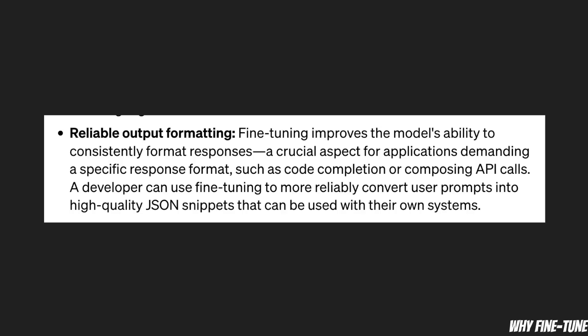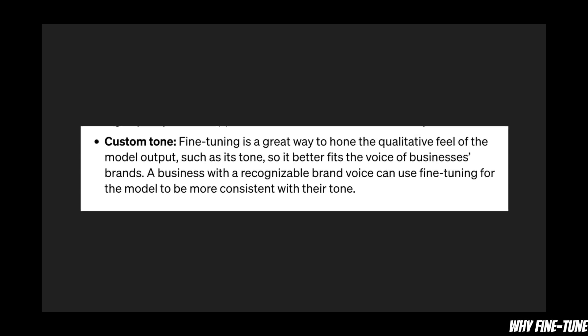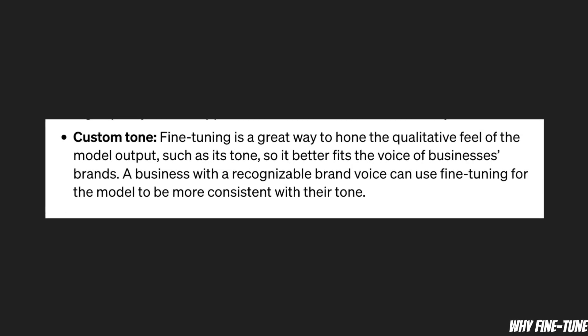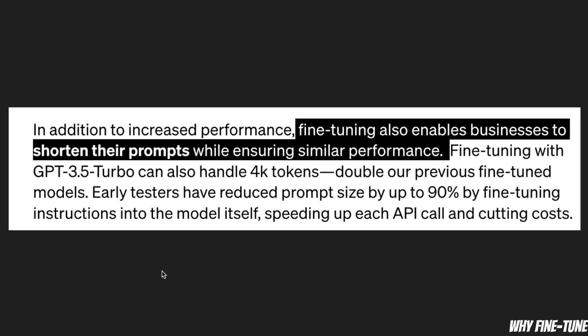The model will stick to the output format in which you want the output to be, and with fine-tuning you will be able to customize the tone of the model.